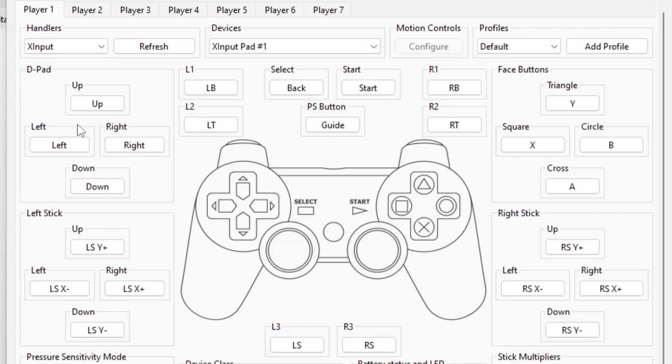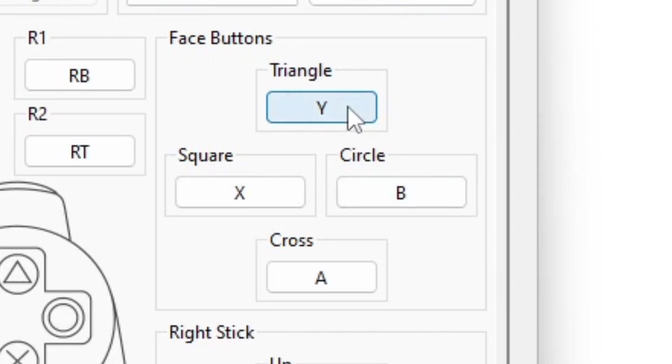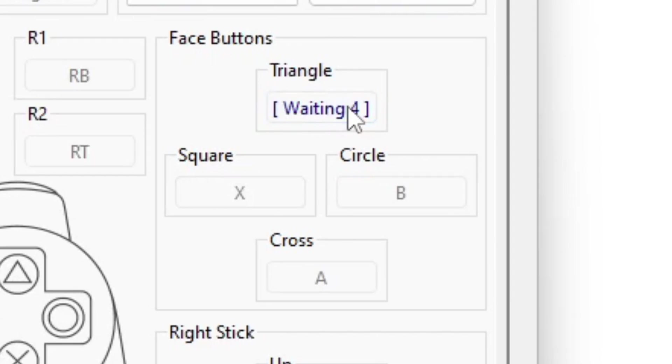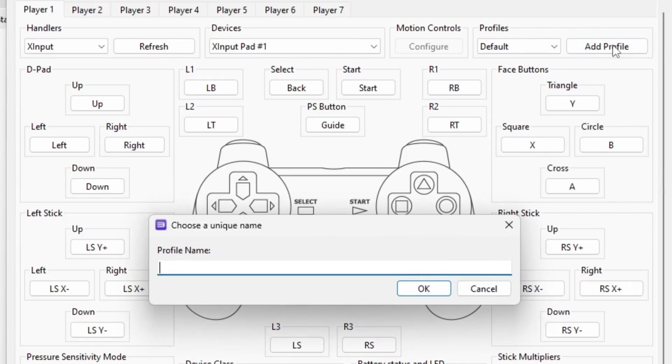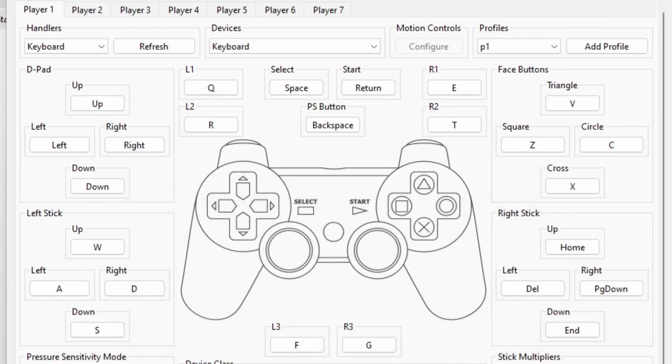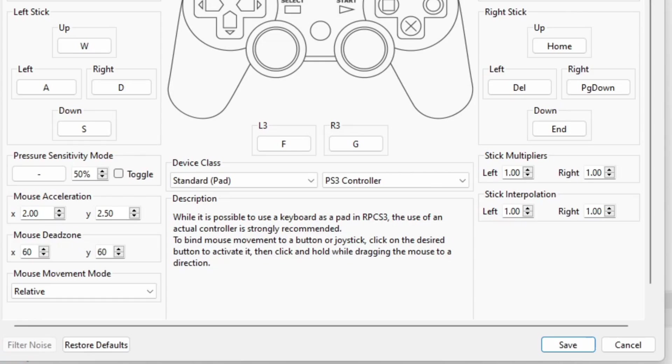Now if you would like to change some of the buttons around, then you simply select the button you would like to change. So let's say I didn't want the Y button on my Xbox controller to be the triangle. You would just select that button and hit the new button on your controller that you want to be that button. And if you have multiple controllers attached to your PC, just repeat the same thing for player 2, player 3 and player 4. And you may also want to come over to profiles and hit add profile. Give it a name, I'm just going to call it P1. And that will give each player its own controller profile. Once you are done, go ahead and hit save.